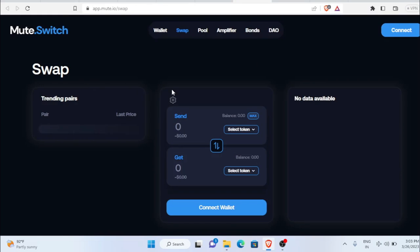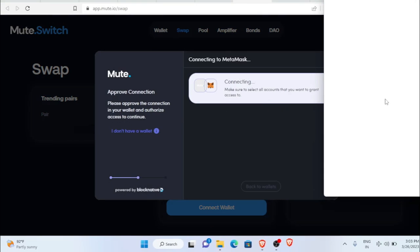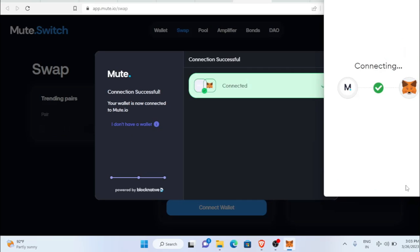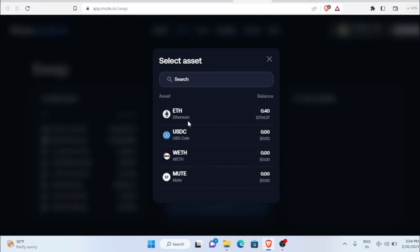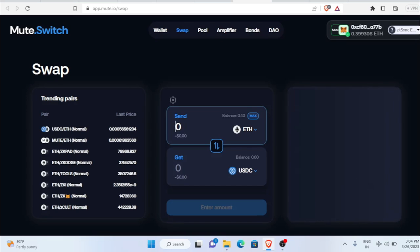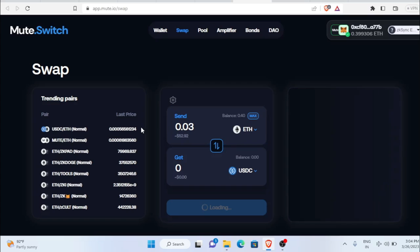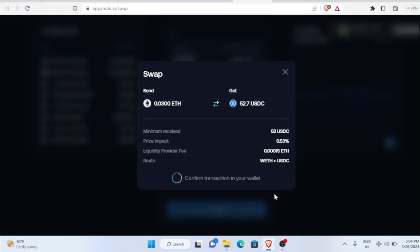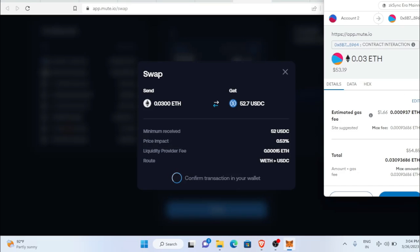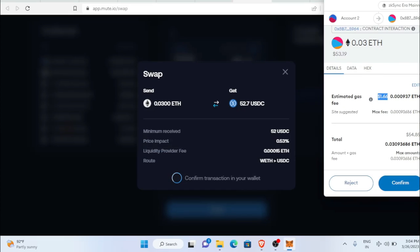The next thing is Mute Switch. Connect your wallet by clicking MetaMask, click next, and connect. Once connected the ZK Sync network will be active. Click maximum, select Ethereum as the input token and USDC as the output, and type the amount — about 0.03 ETH, roughly $53 worth. Click swap and confirm the swap in your wallet. Notice the gas fee is $1.66. Spending this gas amount is worth it because if you're eligible for the future airdrop the return could be much higher. Total across all platforms it should cost around $15 to $20 maximum.